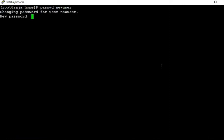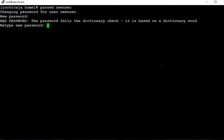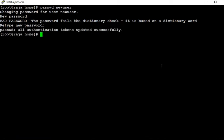Now it's asking for the password for the user. So the password has been changed. All authentication tokens have been updated successfully. The password has been changed for the user.